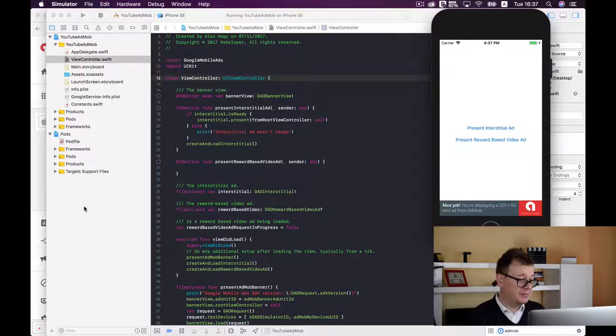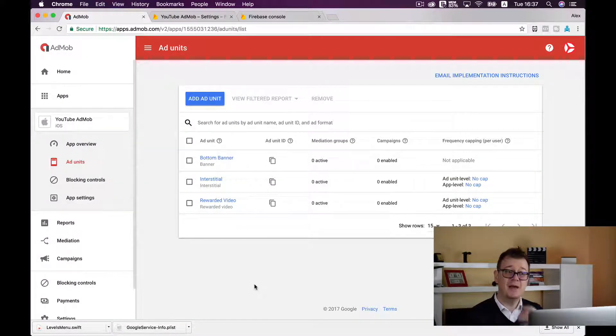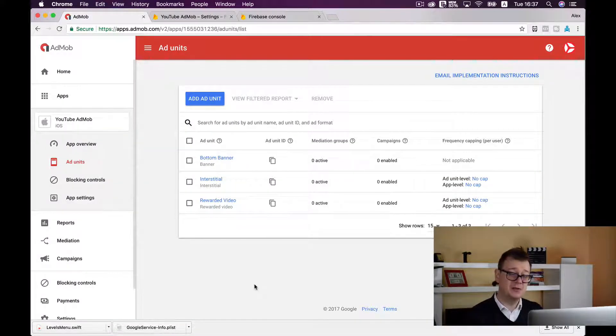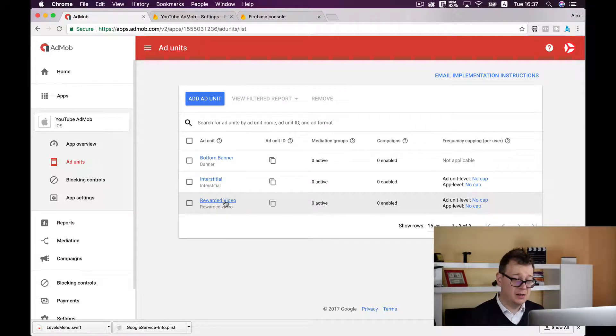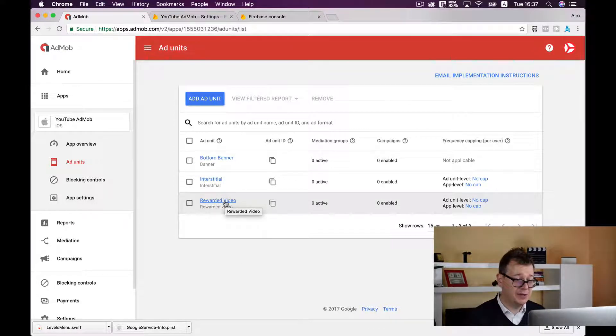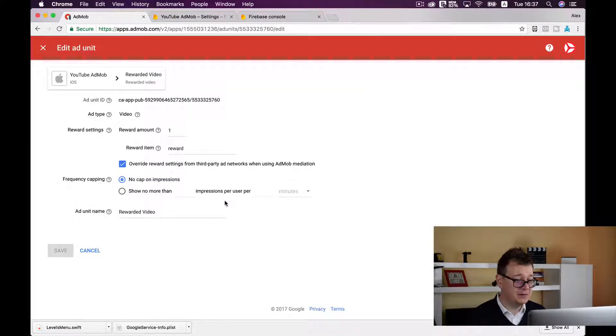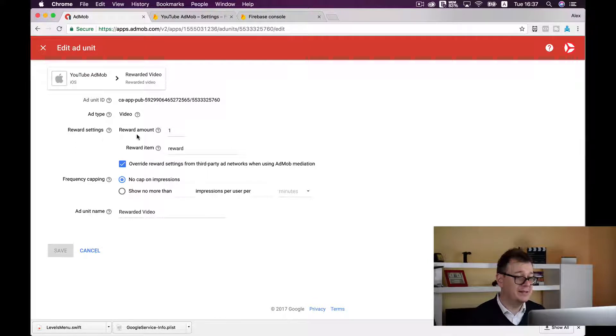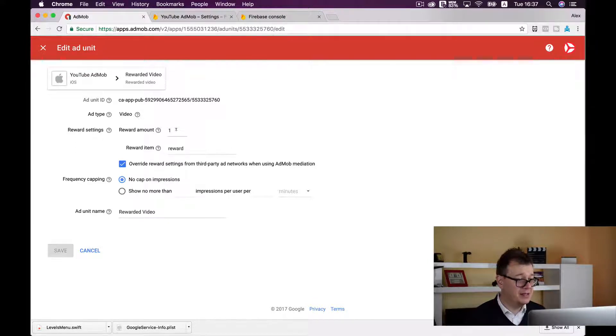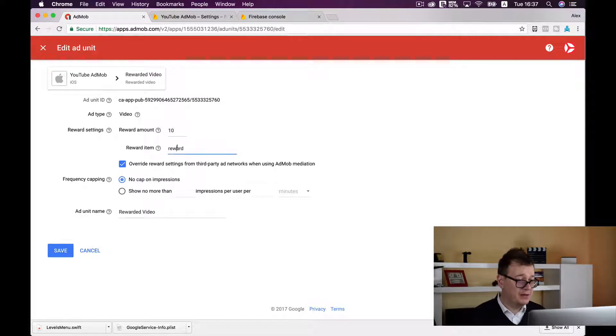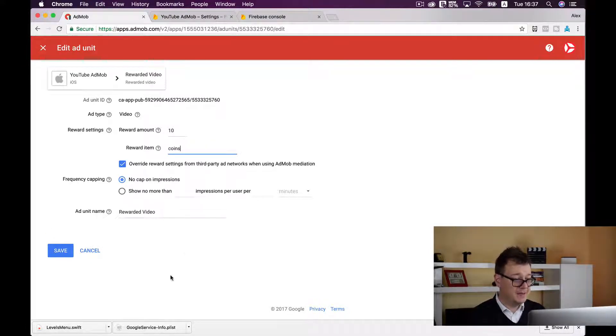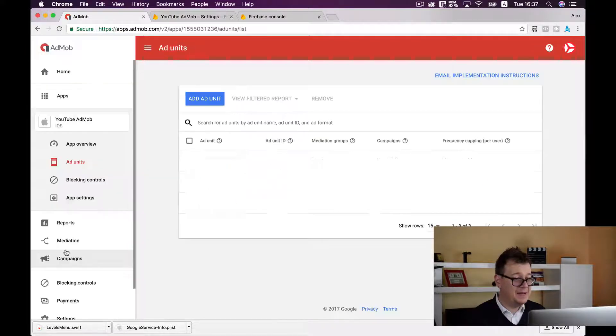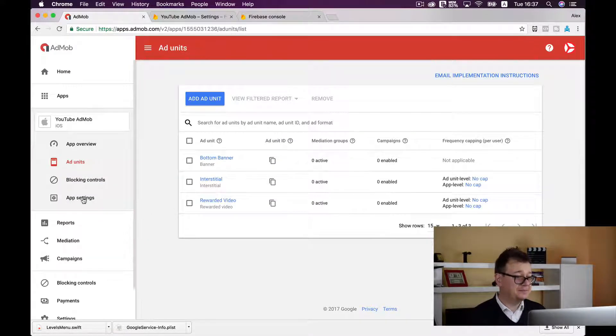So let's say in our case we want to have coins. So we have to set up our rewards in our rewarded video ad unit. So let's go there and here you will see a reward settings section and here is our reward amount, let's give 10 and the reward item should be coins. Okay, let's click on save and that's it.